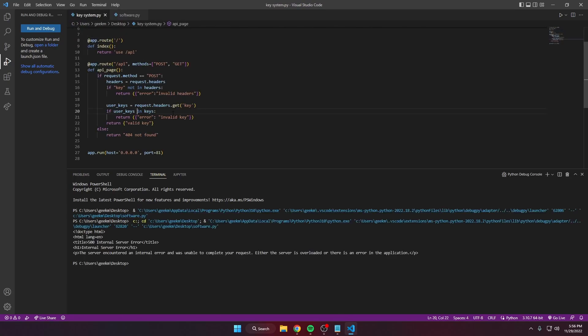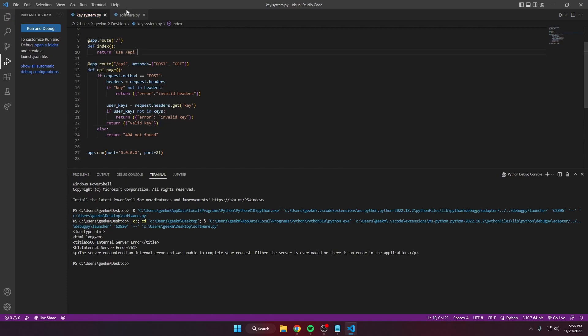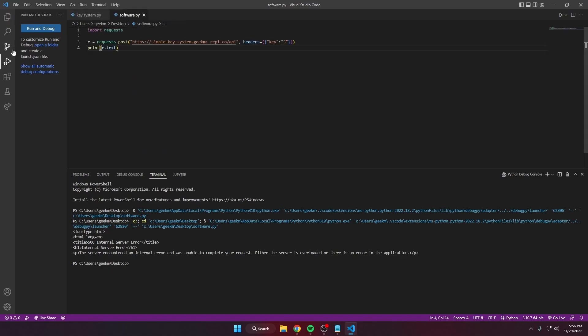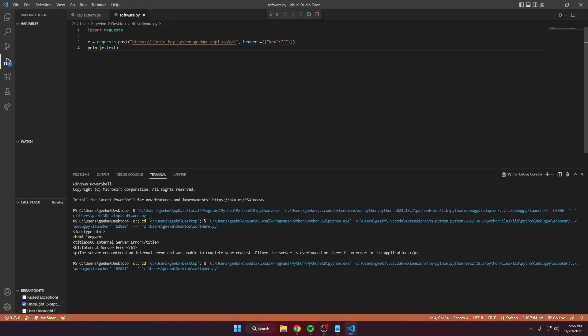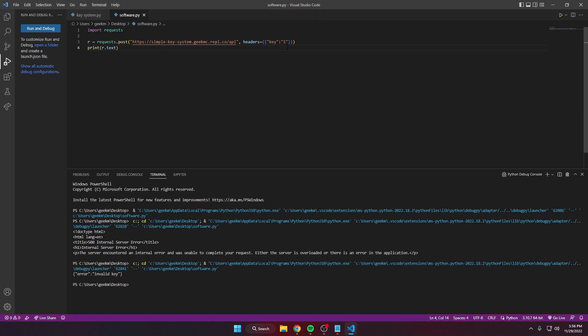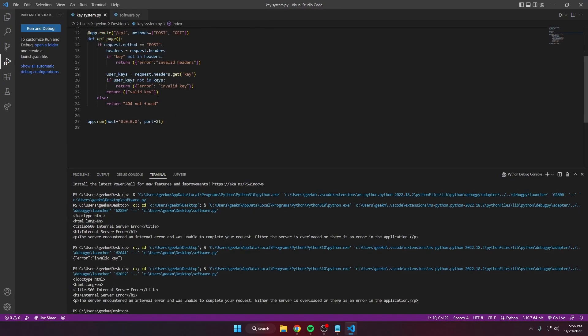Oh that's a mistake there, we need to add 'not in', add brackets around this. Send another request, it says invalid key.